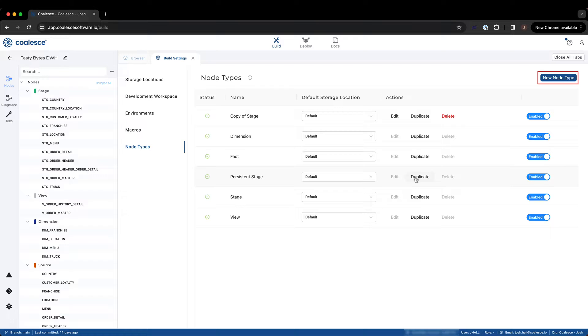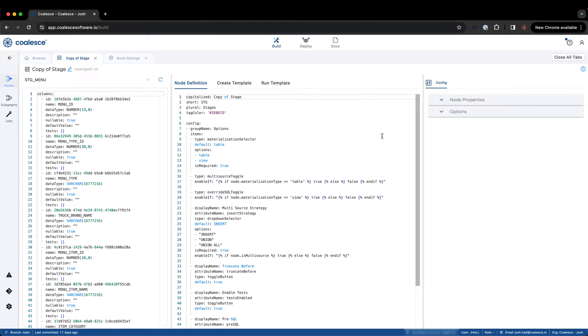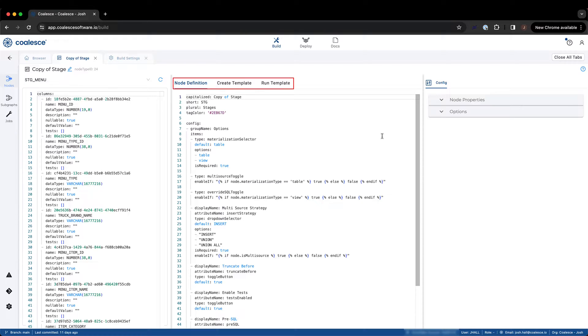Let's take a look at the stage node that we've just duplicated. There are three major elements associated with any node: the node definition, create template, and run template.